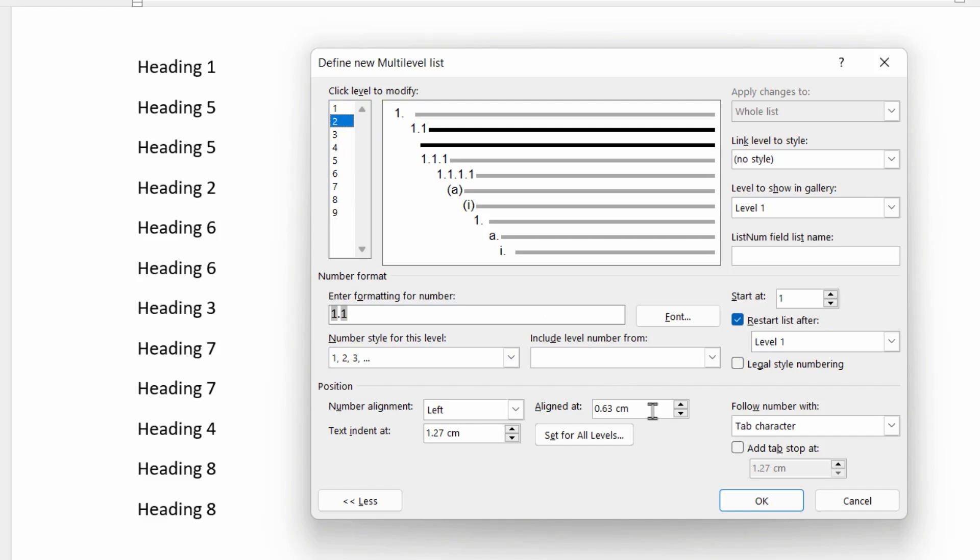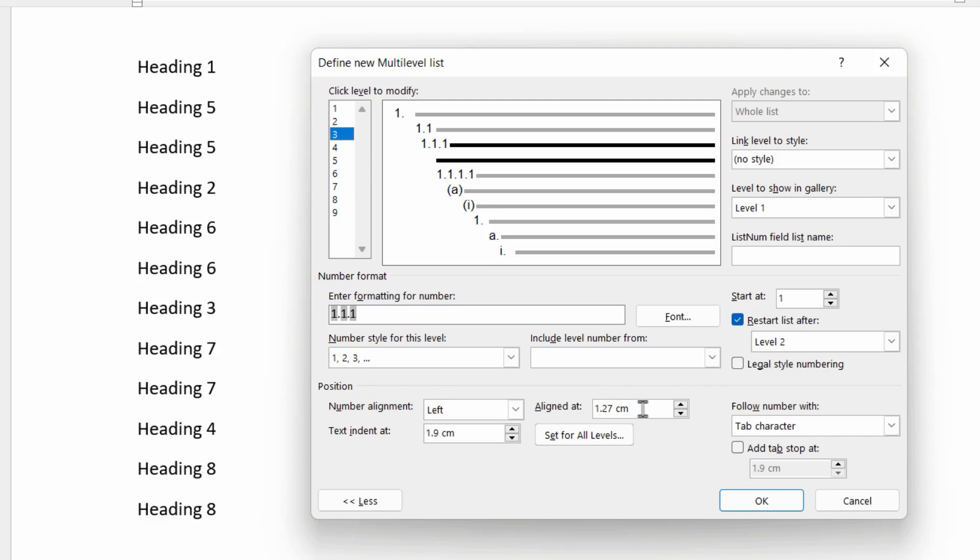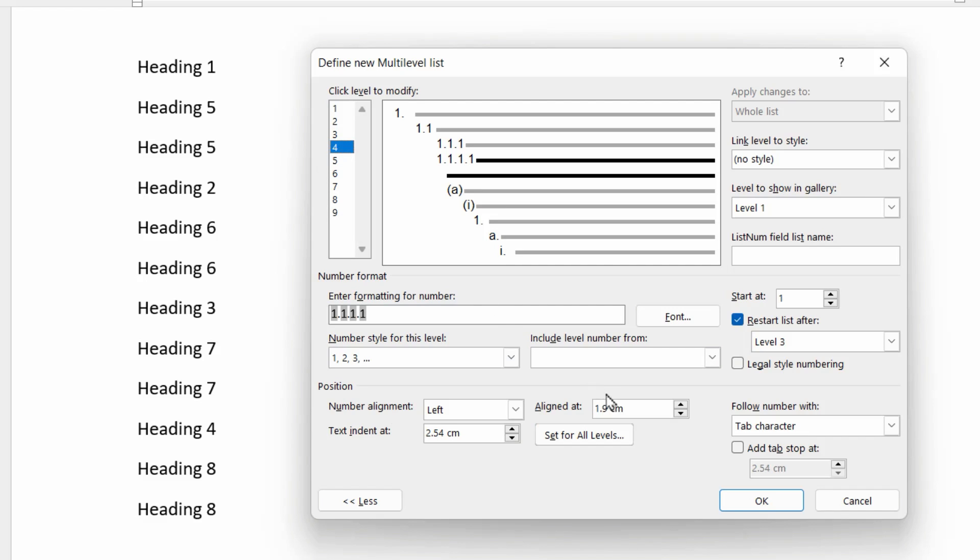For level two, I'm going to indent it at one centimeter for the number, and two centimeters for the text that follows the number. On level three, I'm going to indent it at two centimeters, but indent the text at three point five centimeters. That gives it a bit of space for the three digit number to expand. And then level four, I'm going to go at three point five centimeters as my starting point for the number, and go to five centimeters for the text that follows the number.